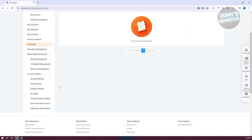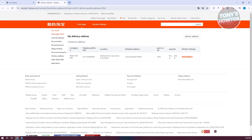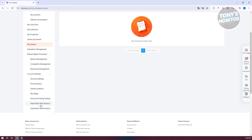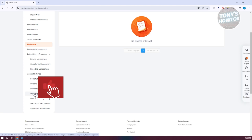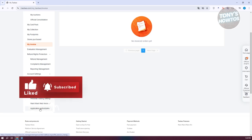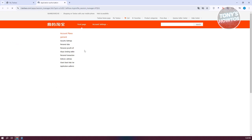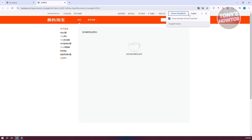We also have personal data, where you can change your name. There's a delivery address section, like what we did before, where you can change or update your delivery address. You also have the option for personal trading systems and 'My Alipay,' where you can connect your Alipay account to Taobao. There's also application authorization, which contains authorizations you've previously granted.